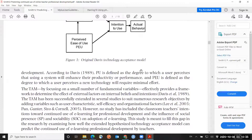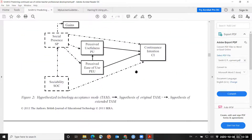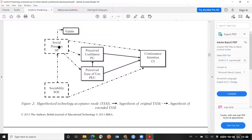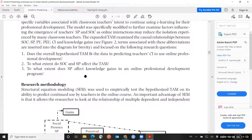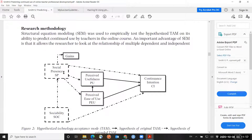In their expansion, they include two variables: social presence and sociability. They also look at the direct effect of social presence on knowledge gains. I will specifically focus this sensitivity analysis example on the third research question: to what extent does social presence affect knowledge gains in the online professional development program? In their article results, they did not find a significant relationship between social presence and gains.